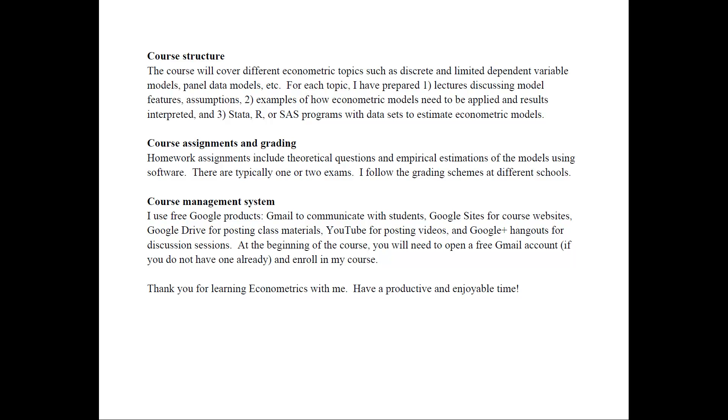For course management system, I use free Google products. I use Gmail to communicate with students, Google Sites for the course websites, Google Drive to post the class materials, YouTube for the videos, and Google Plus Hangouts for discussion sections. At the beginning of the course, all you need to do is open a free Gmail account, if you don't have one already, and enroll in my course.